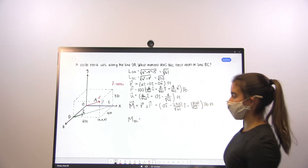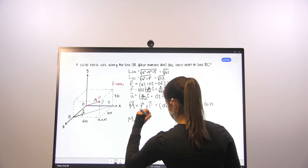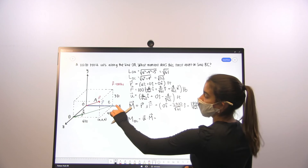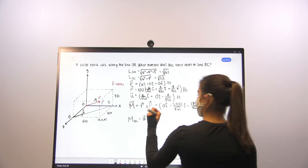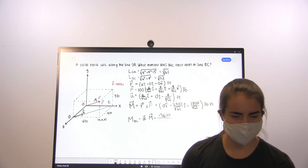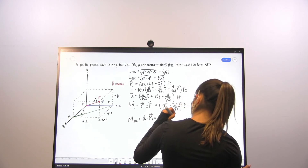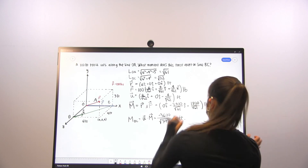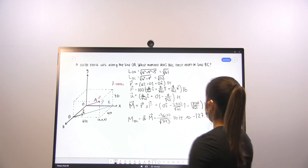Once we've found the moment vector, we're going to take u dot M — the dot product with our unit vector along BC — which finds the fraction of that moment acting on line BC. Doing that calculation, we get approximately negative 127.8 pound-feet, and that's our final answer.